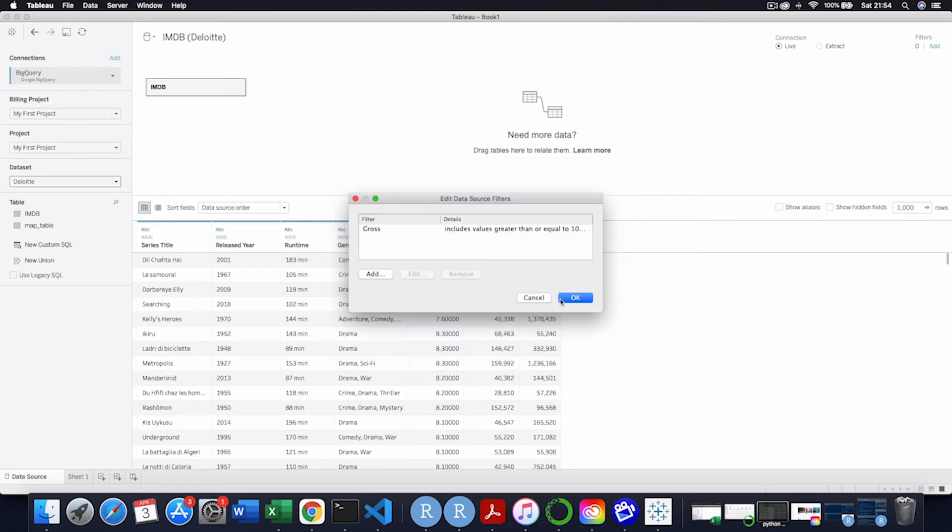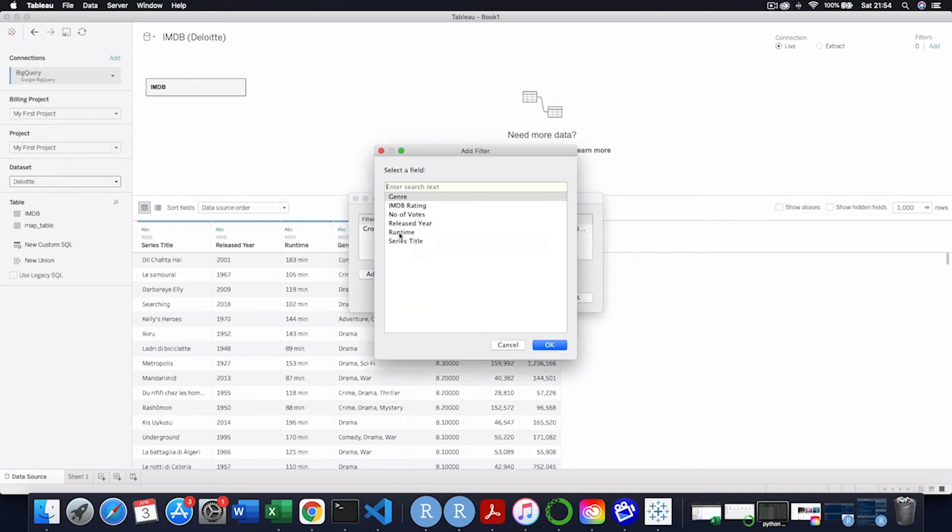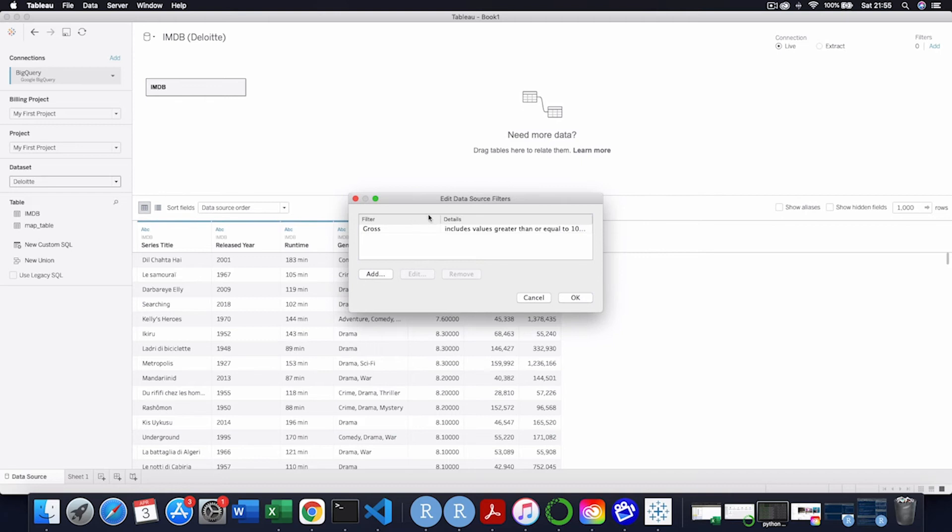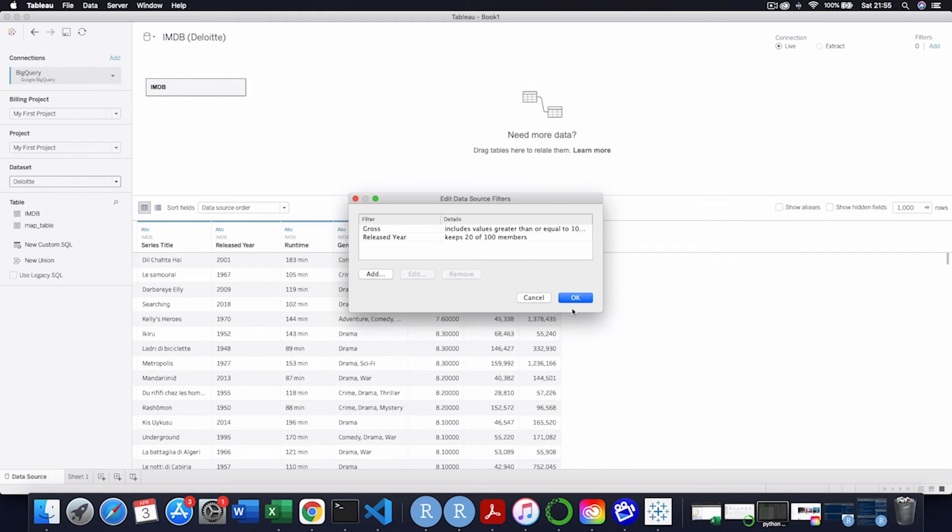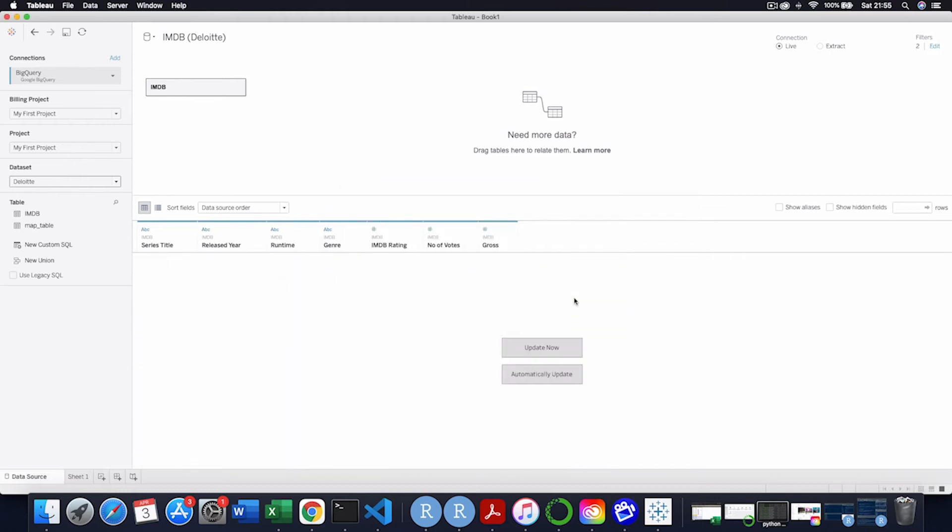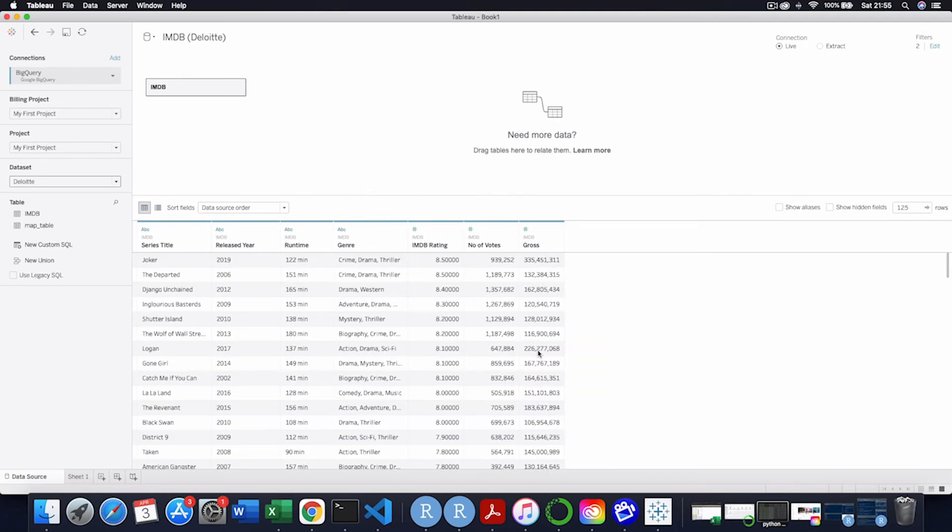And then I'm going to just pick the last, I think there's 19 years or so. So I'm going to go for 2001 to 2020 and then press OK. And then we will update this. And now this is my custom query from BigQuery.